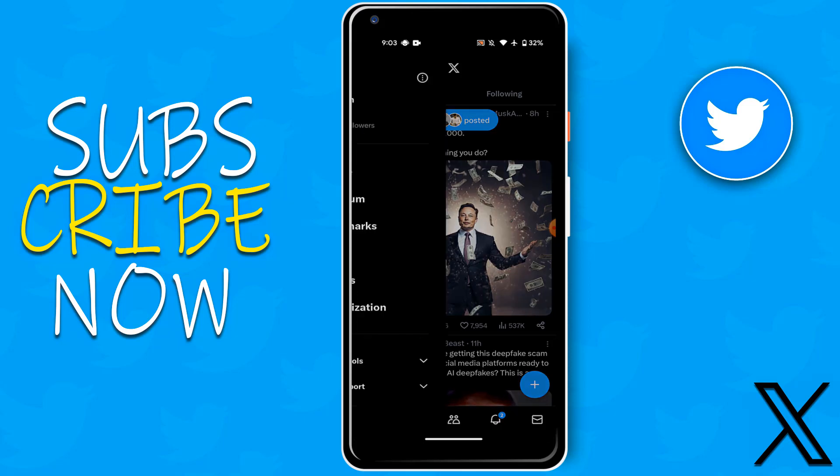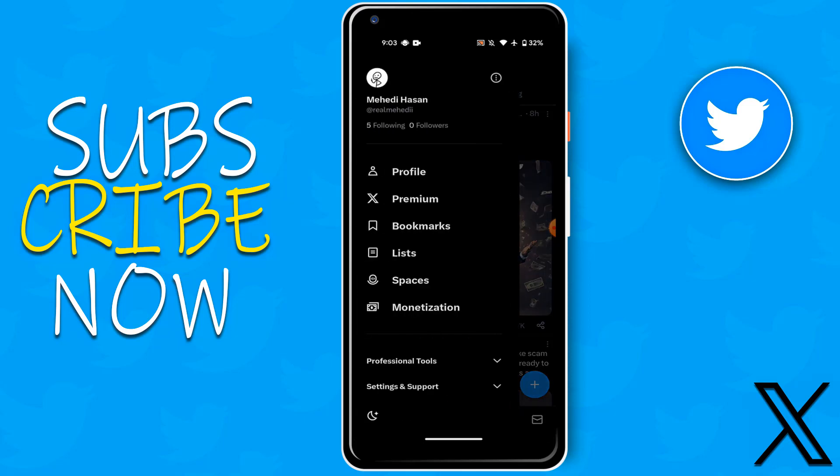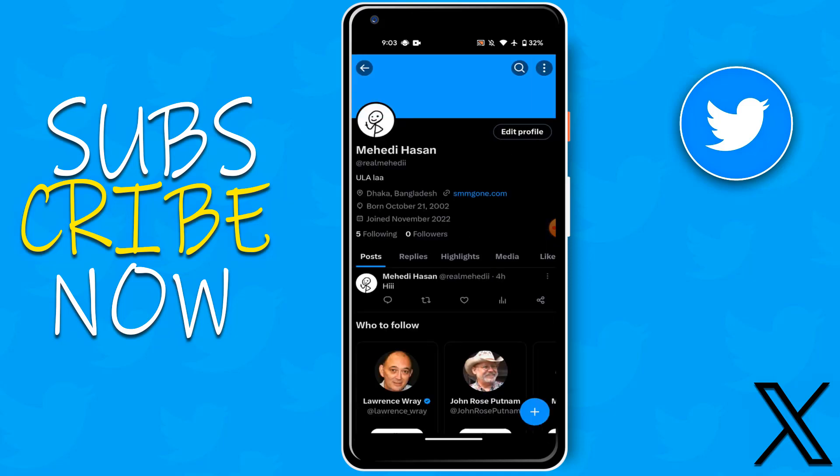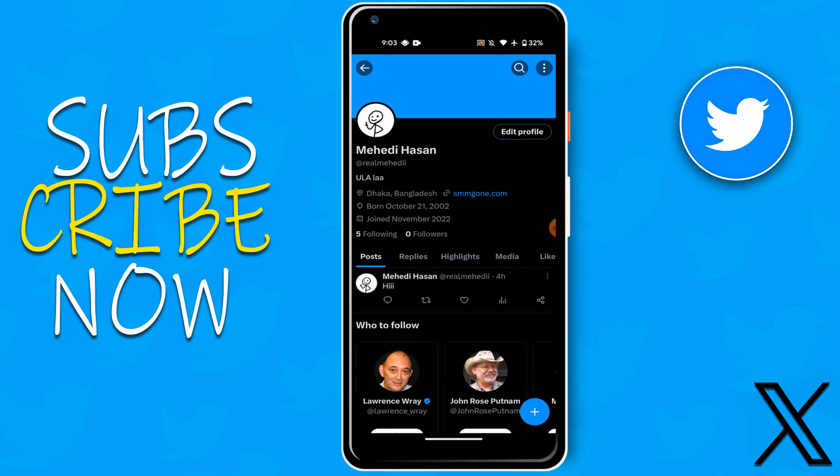Then you can see here profile option. Click the profile option, then you can see here edit profile option.